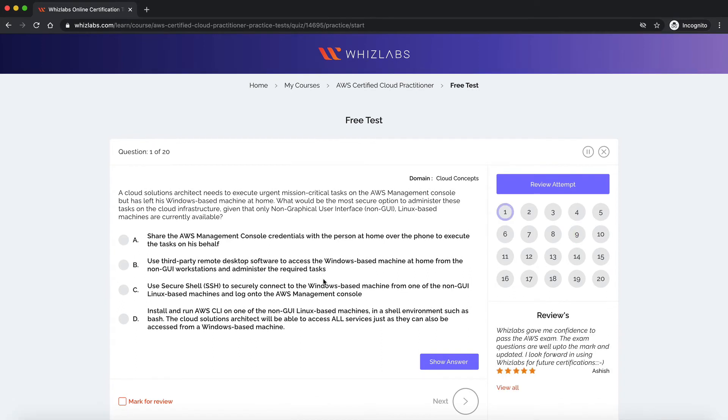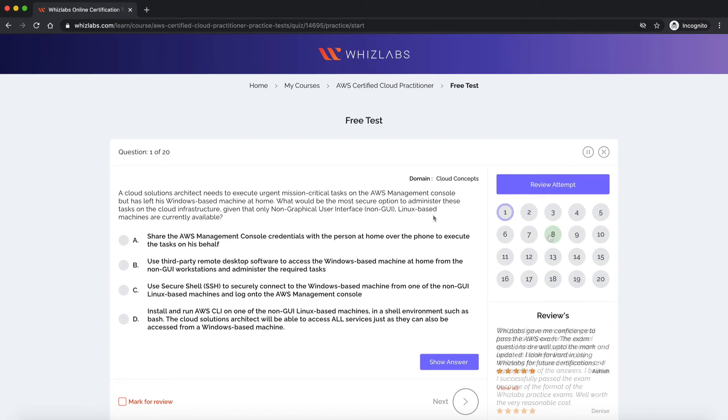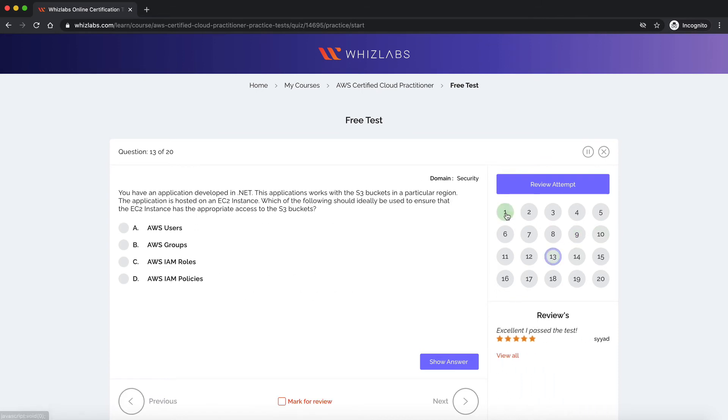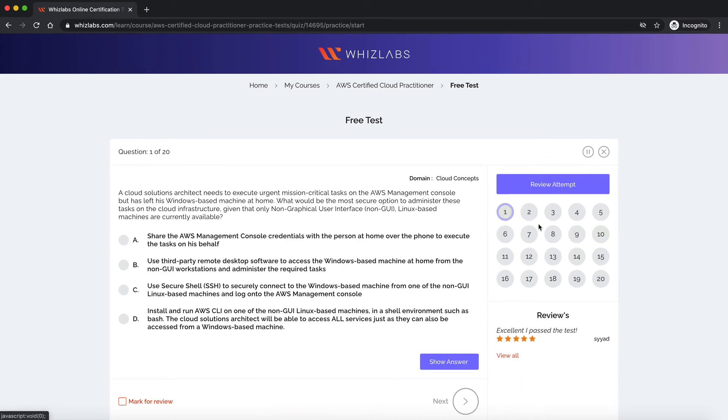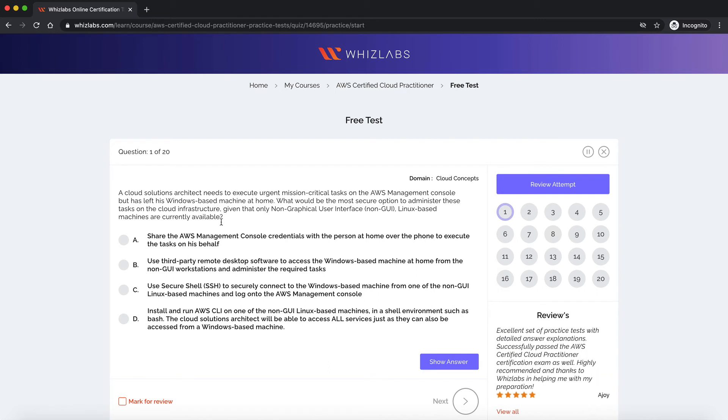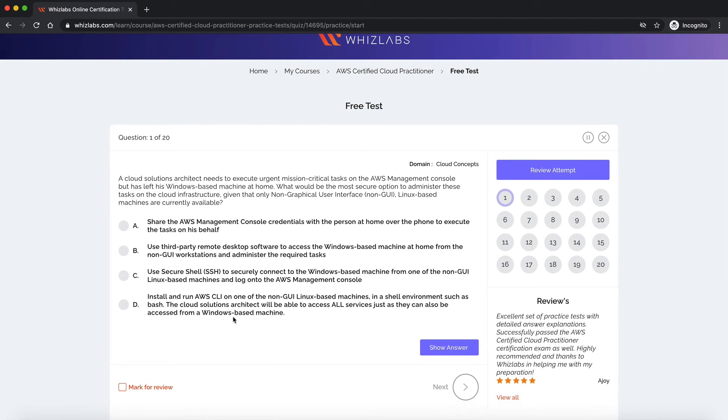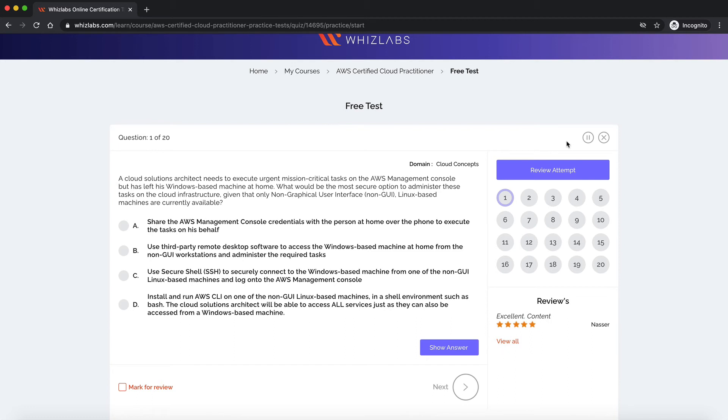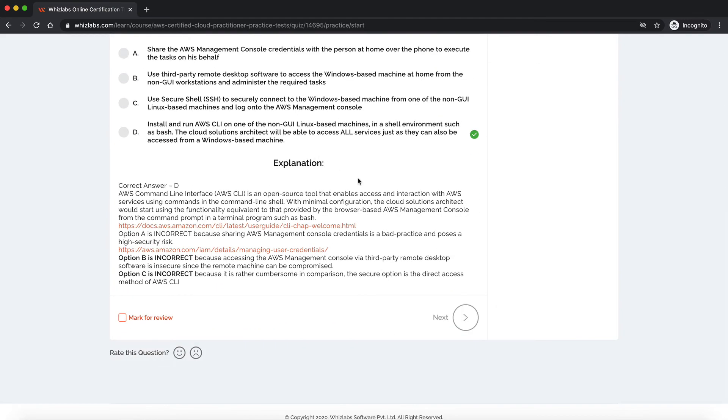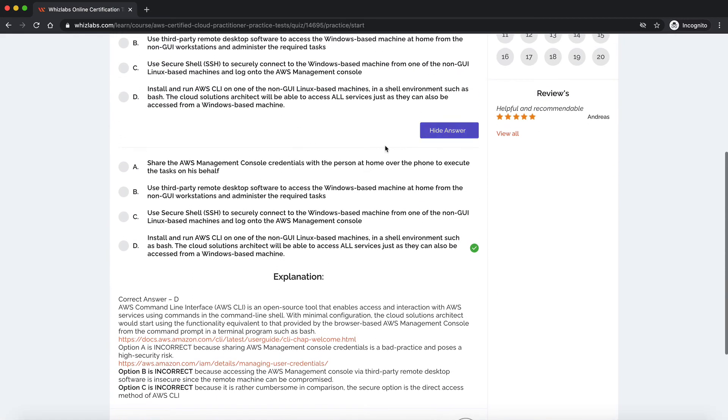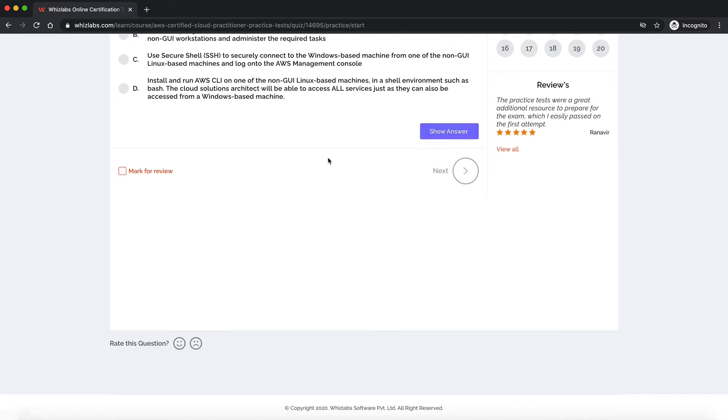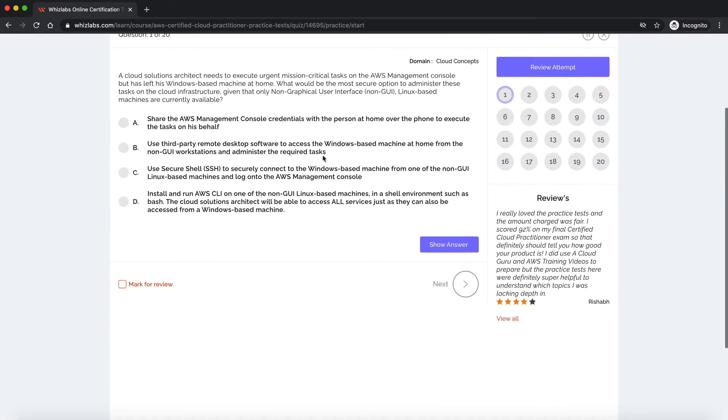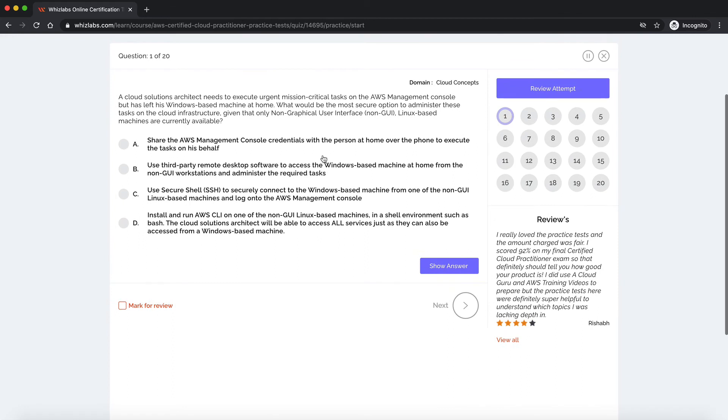This is our test console. All these numbers on the right represent the questions so you can jump to any random question just by clicking here. This is your question, your options. Here you would have a timer running but since we started the test in practice mode there is none. And you see this show answer button. This is what starting the quiz in practice mode does. This lets you see the correct answer for these questions right here. So you don't need to wait for your test to end in order to check the correct answer.